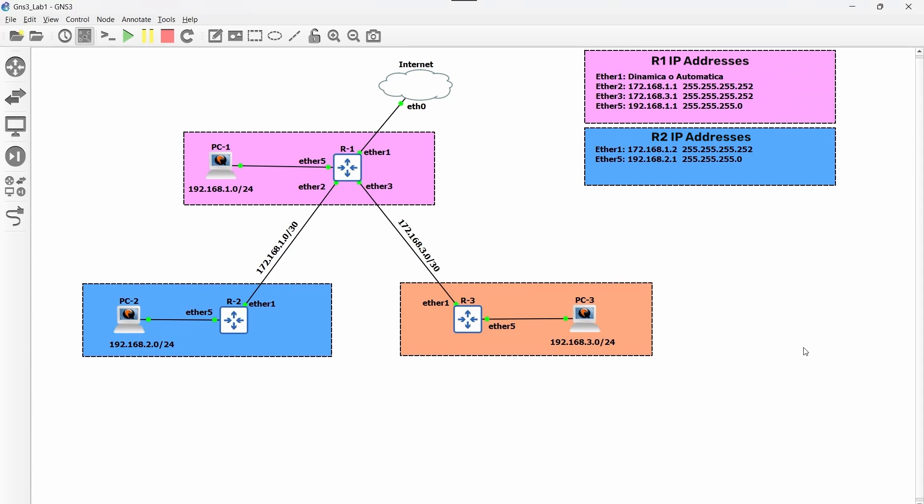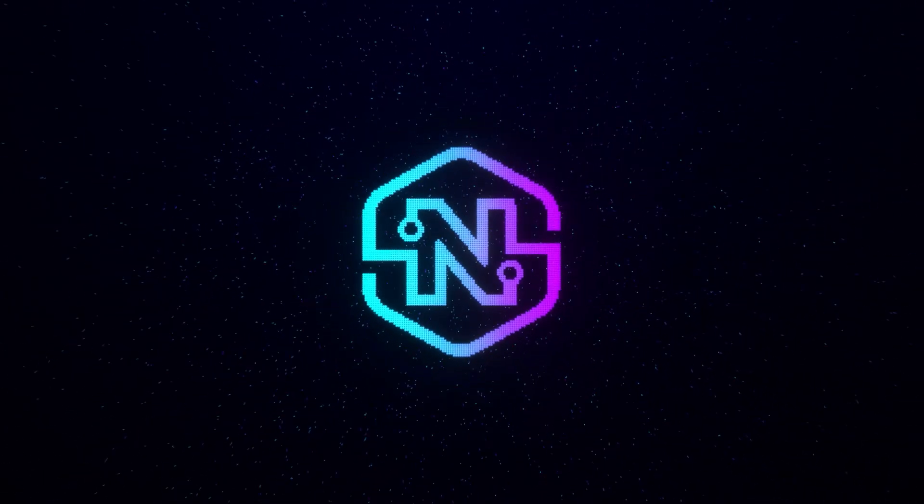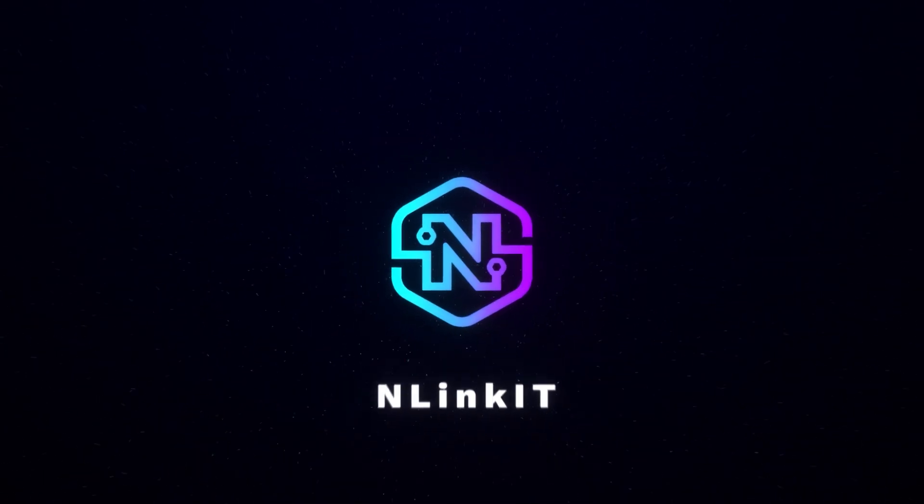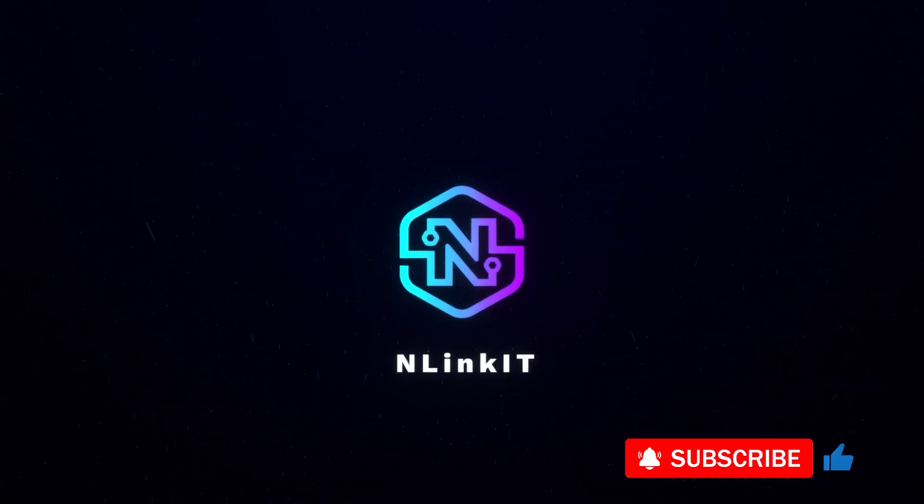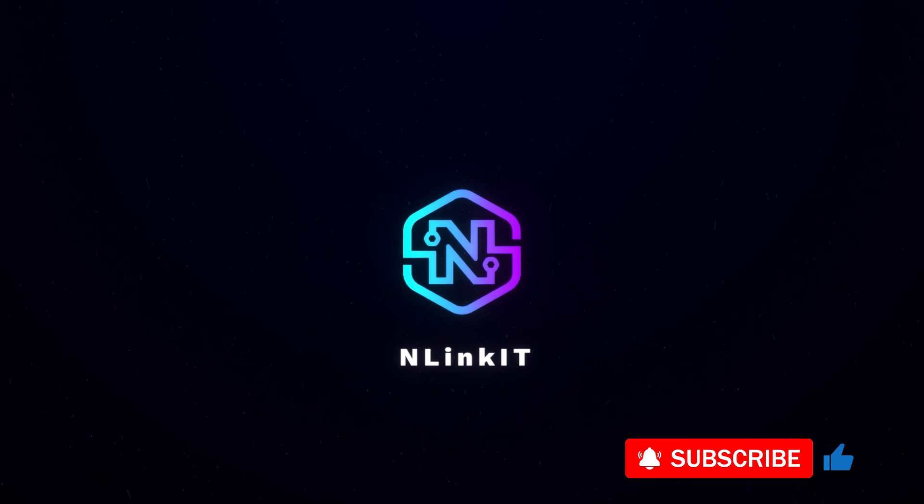In today's video we are going to work on the configuration of router R2. If you haven't seen the previous video where we configured R1, I invite you to do so to have context and be able to understand this valuable content. I am Richard Reyes, CEO of nLink IT, let's begin.